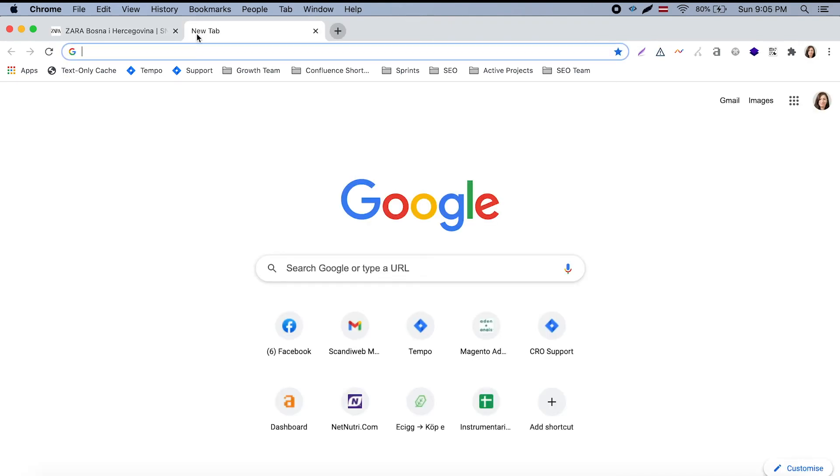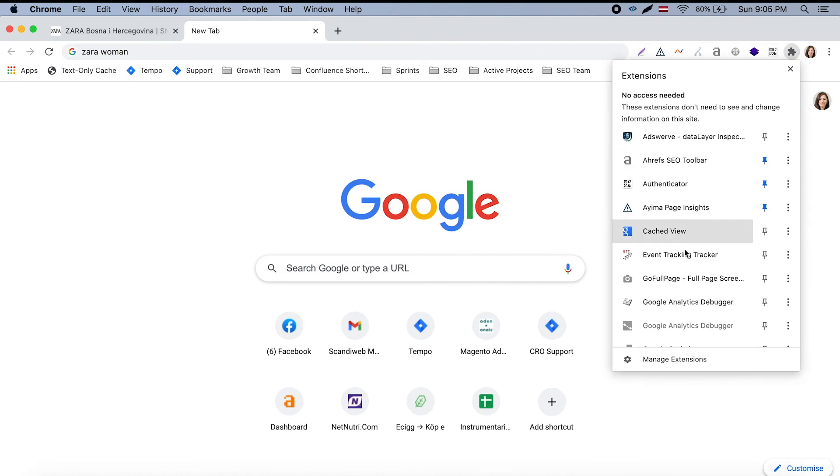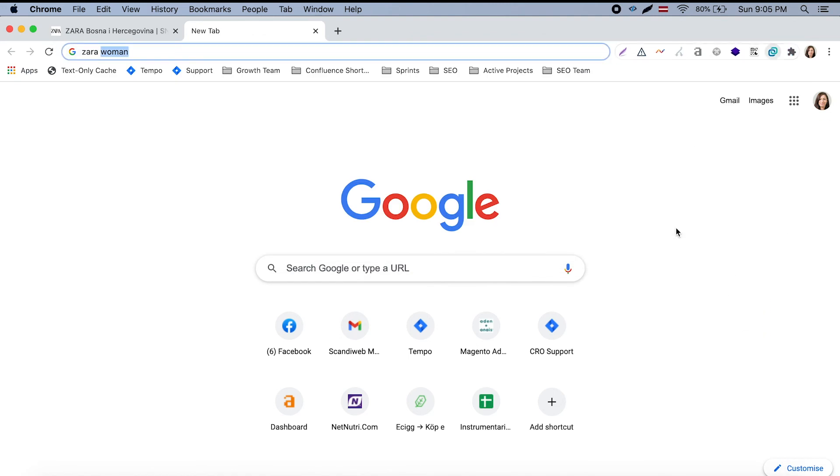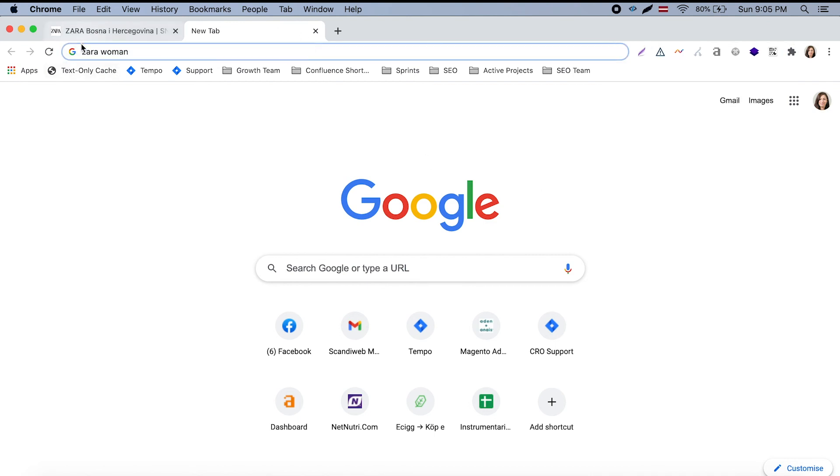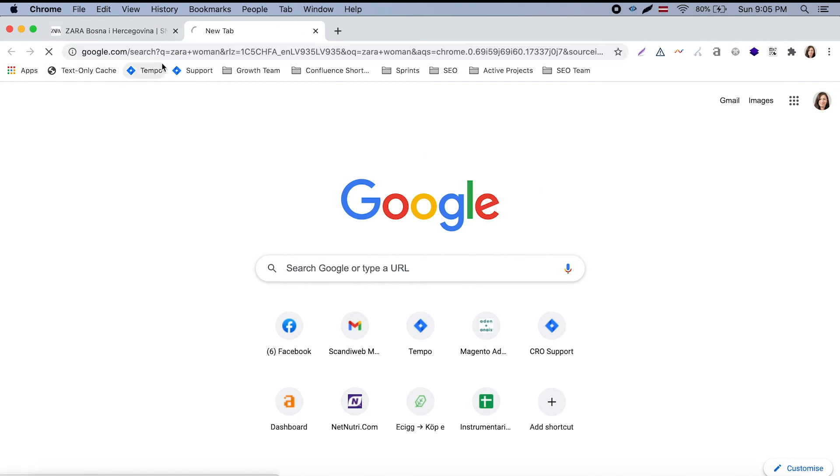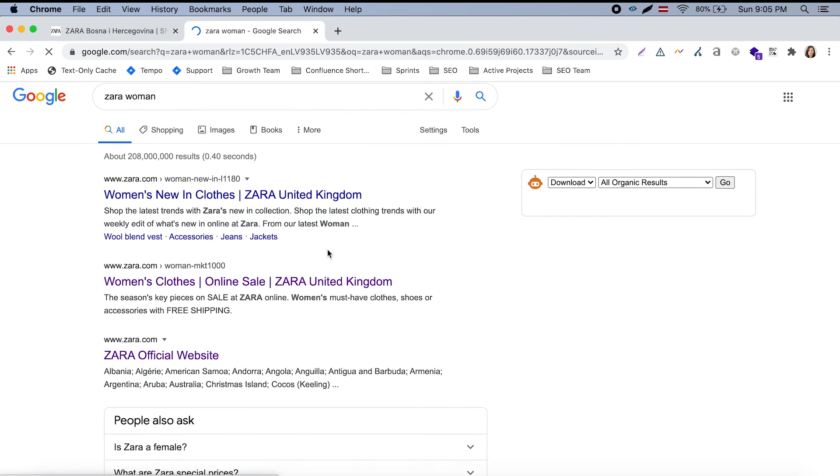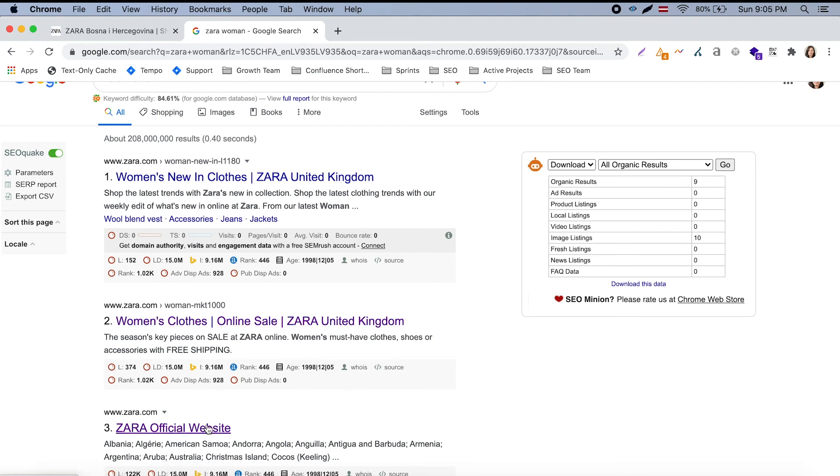For example, if I'm looking for Zara woman, and note that currently I'm using Canadian VPN so I'm browsing from Canada. And if I'm looking for Zara woman, I actually see in the first results Zara United Kingdom, Zara United Kingdom and Zara.com.